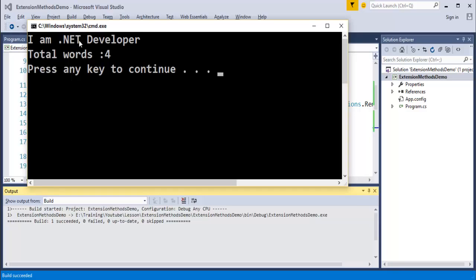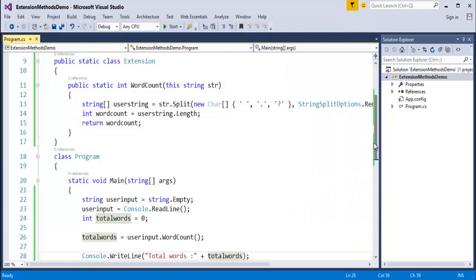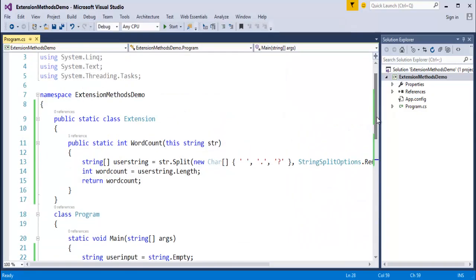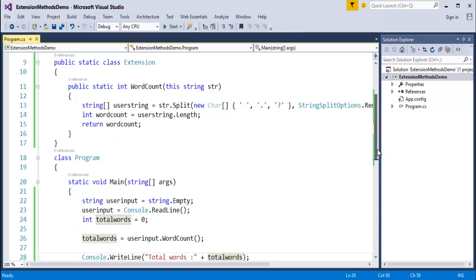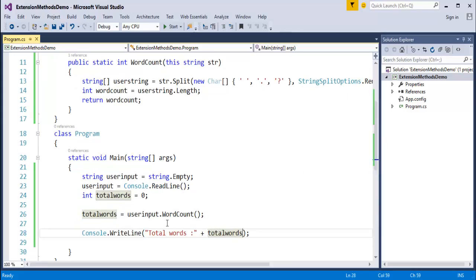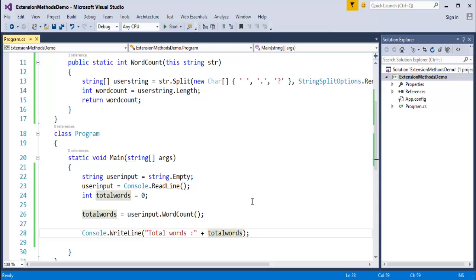The output shows total words is 4 — it counts 1, 2, 3, 4 — and it correctly omits white spaces and the full stop. So it gives us the total number of words present. The extension method adds a method to the already existing type string, and when I want to count the number of words I just create a variable and use the dot operator to call that method. This is how we define our own extension method.